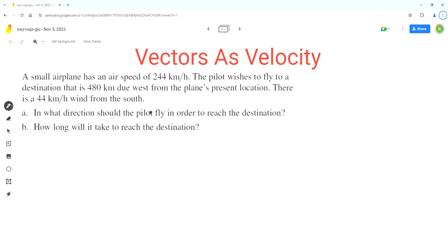As per the problem, a small airplane has an airspeed of 244 kmph. The pilot wishes to fly to a destination that is 480 km due west from the plane's present location. There is a 44 kmph wind from the south. In part A, we have to find the direction the pilot should fly in order to reach the destination.